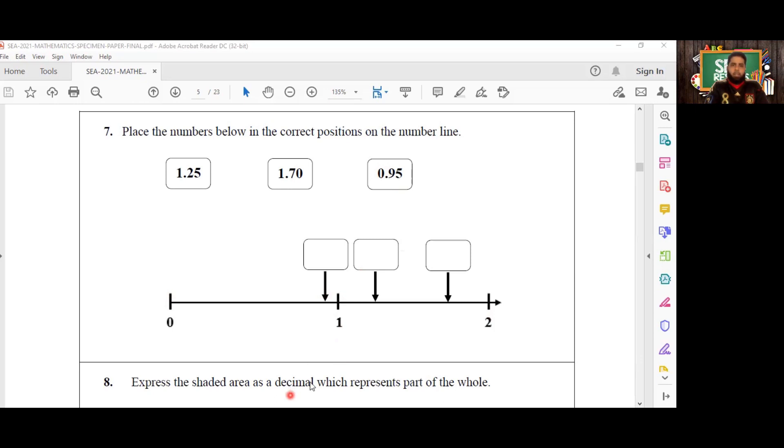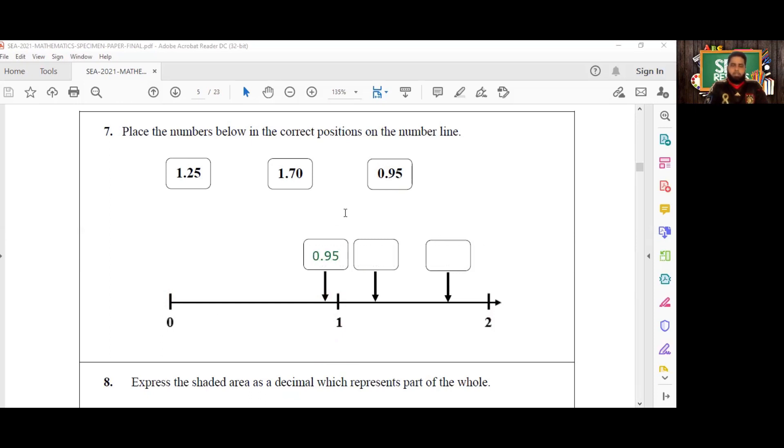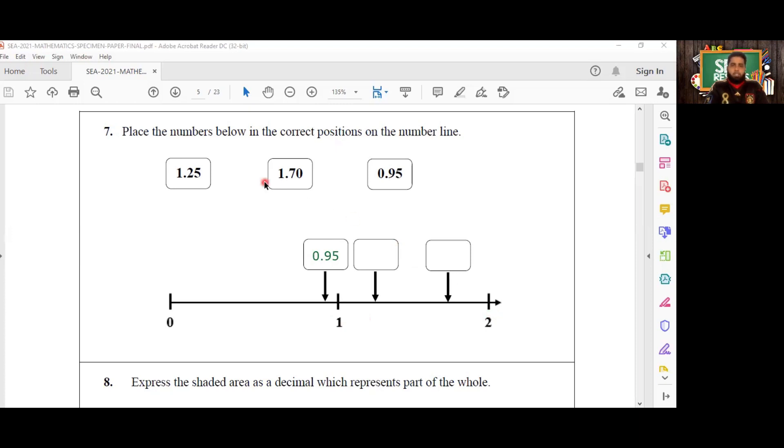So we're going to put 0.95 here in this first block or this first box. Then what comes next? We have two numbers with one in the ones column, and of course we have two numbers coming between one and two. So now we have to figure out which is the lesser of these two: 1.25 and 1.70.